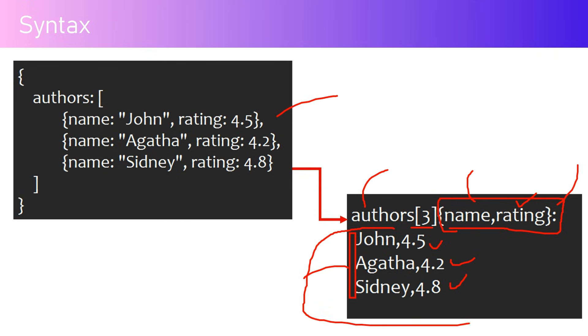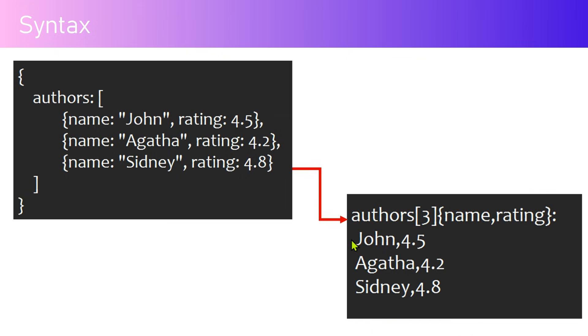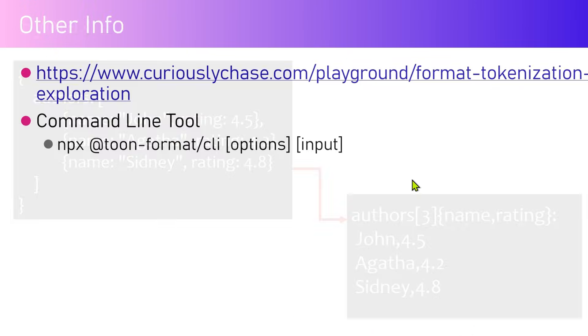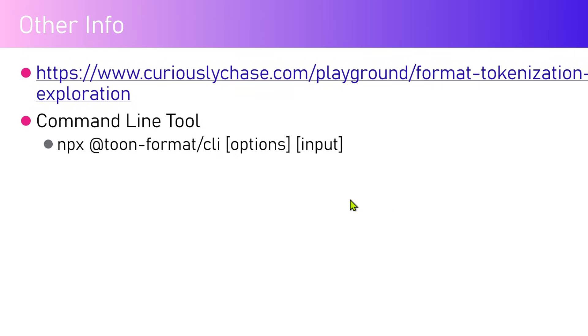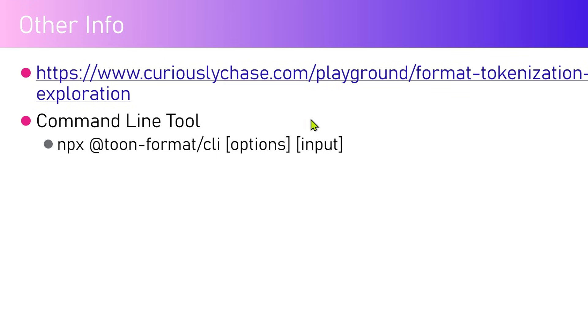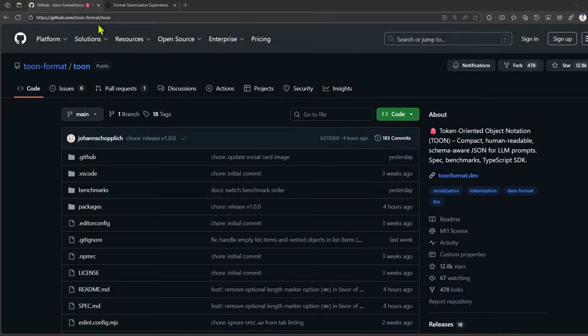There are command line tools as well. If you use npx TOON format CLI, you have multiple options to do the conversion process, formatting processes, etc. There are a couple of playgrounds which will help you understand how many tokens you're going to get reduced by using TOON. I'm going to show you quickly in the GitHub site.